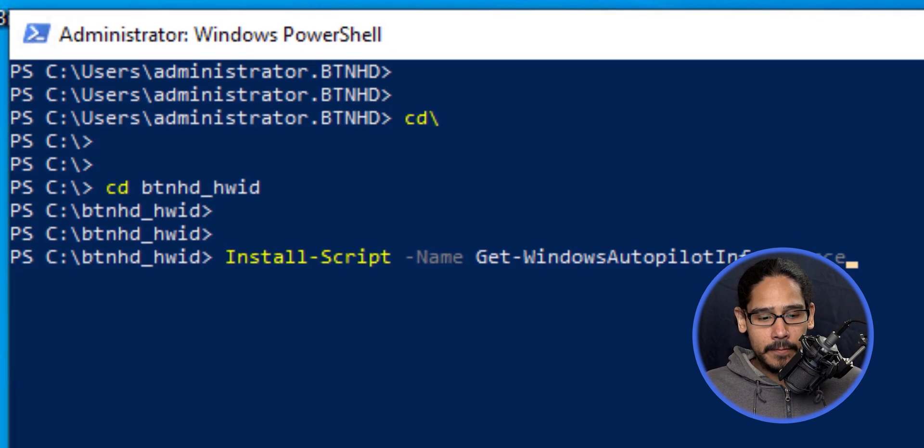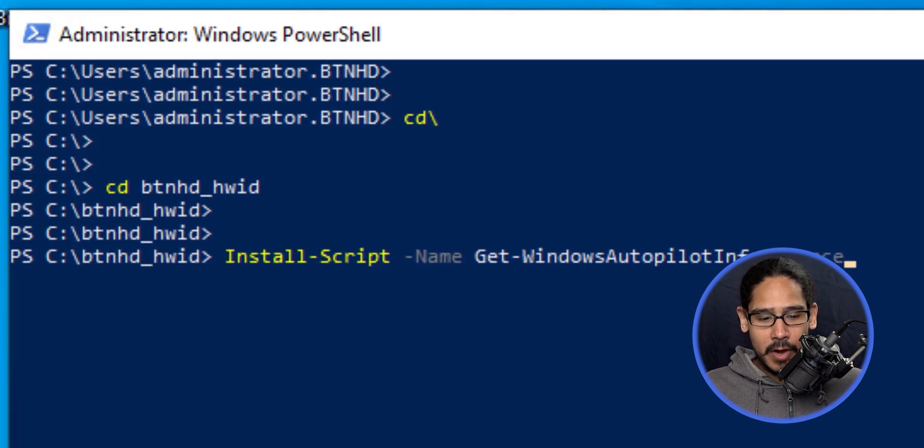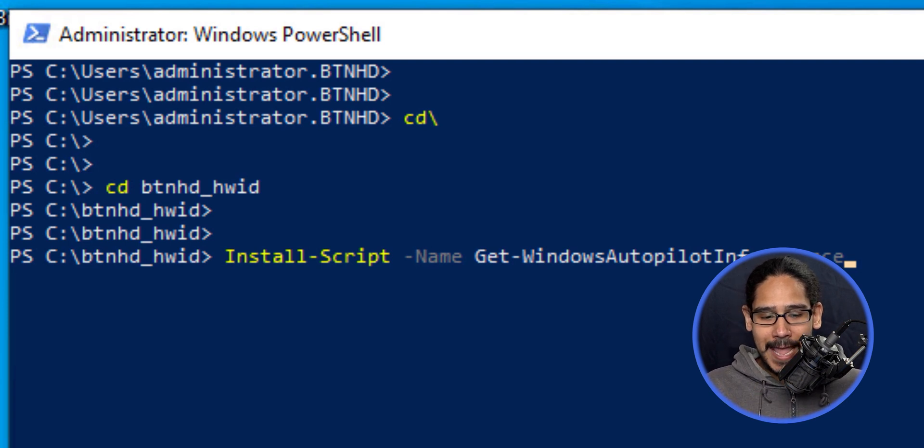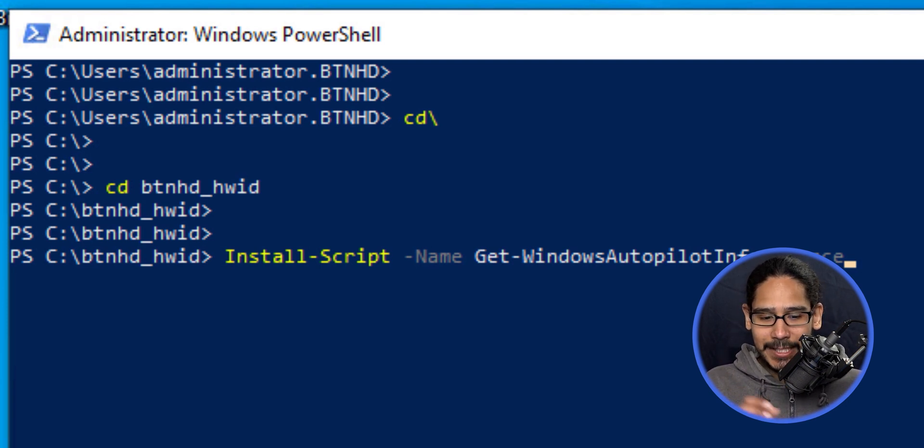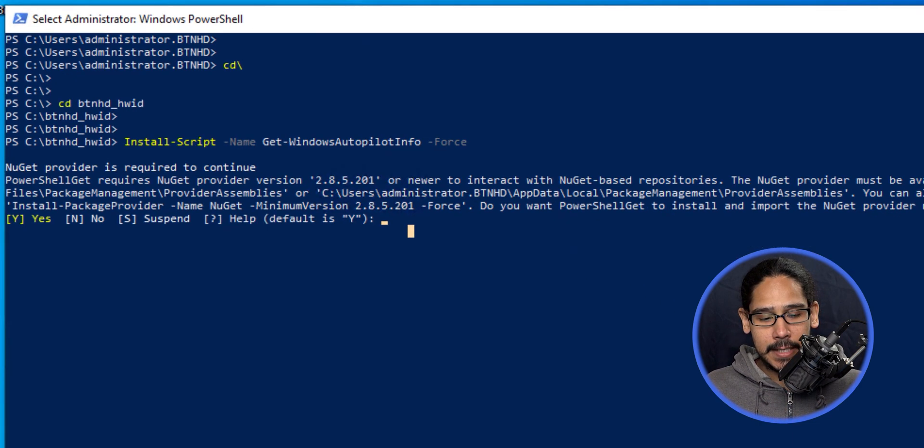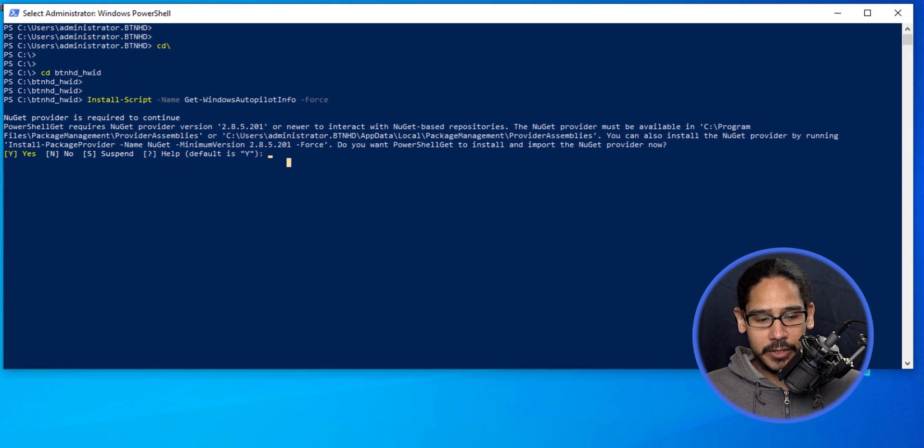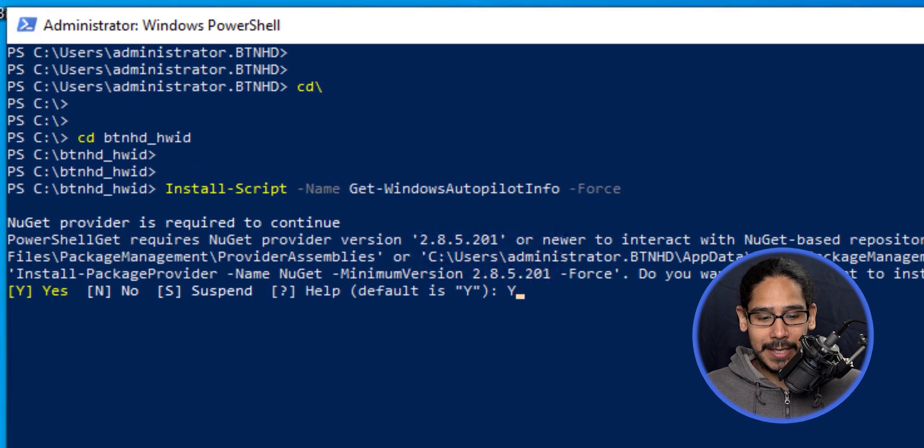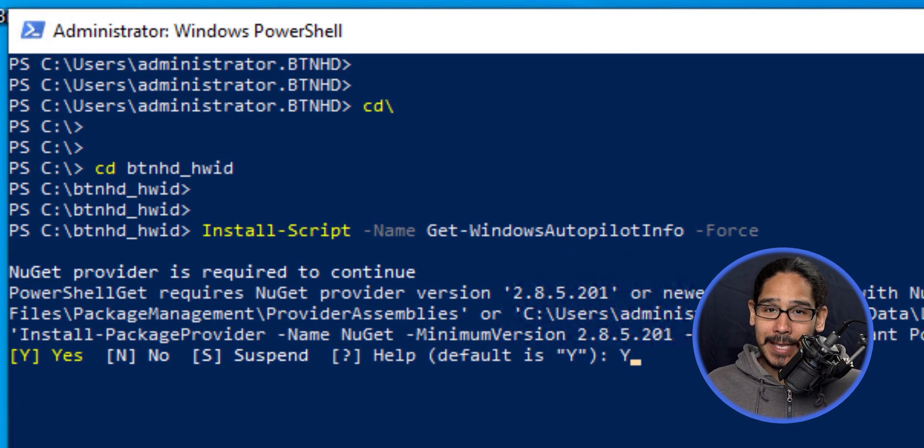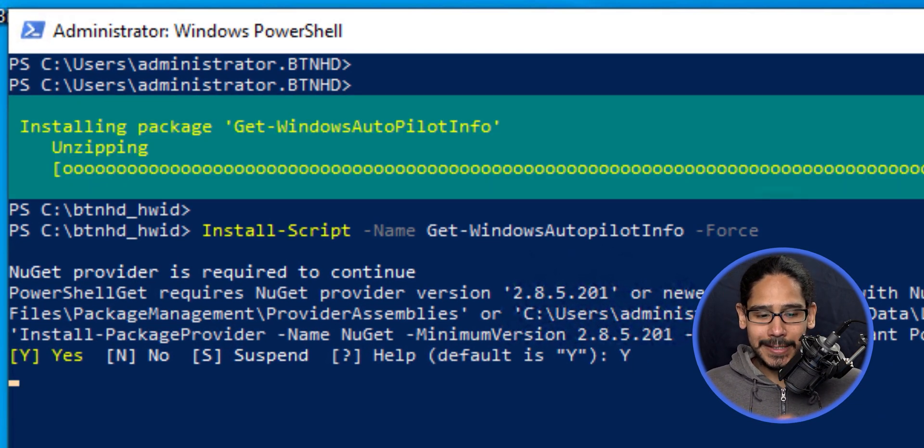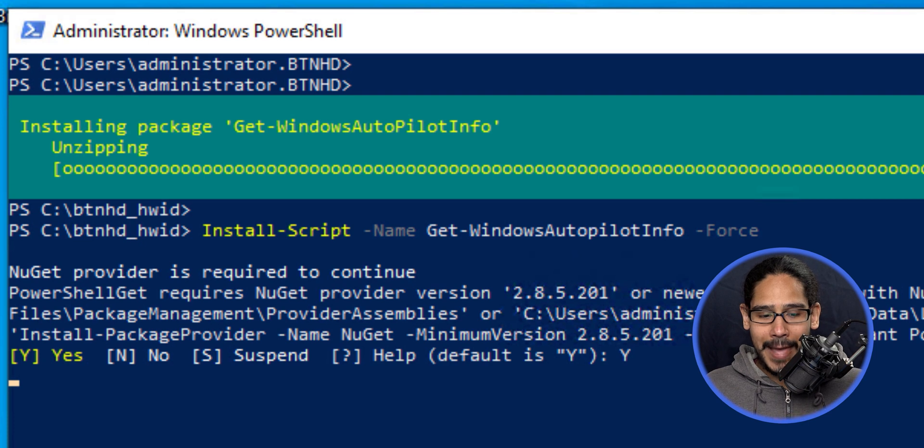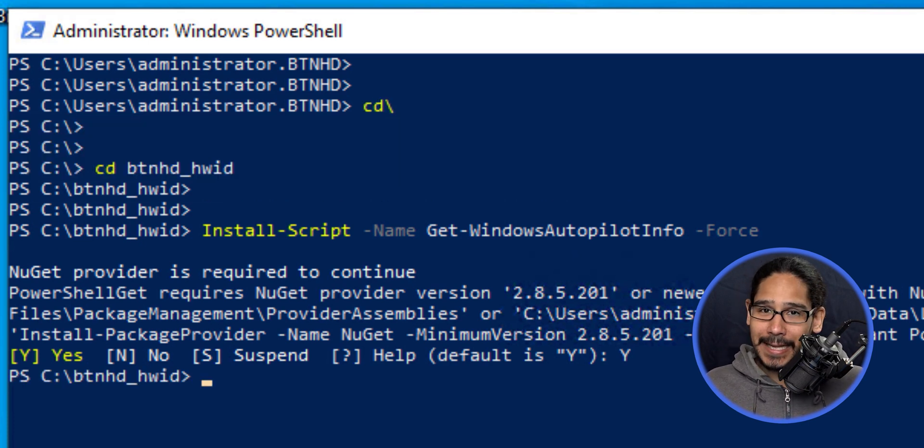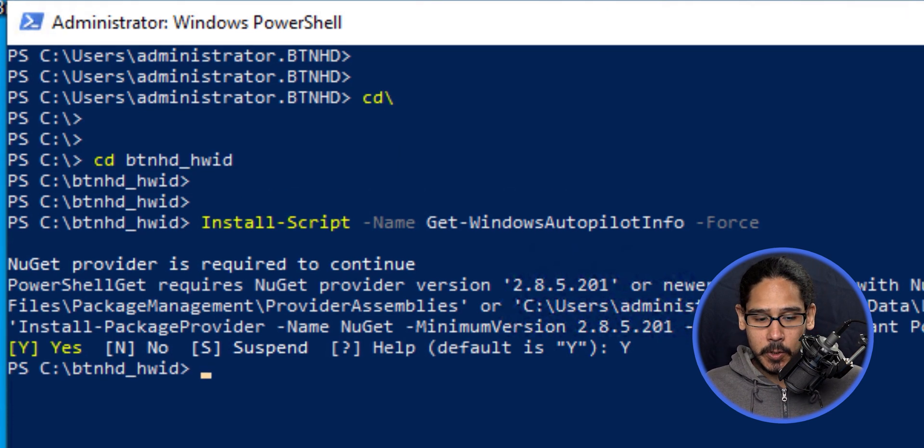The first command I'll run is Install-Script with a parameter of Name. We're installing Get-WindowsAutoPilotInfo, and we'll force it. Hit enter, it'll give you a prompt—hit Y on the keyboard and enter. It'll start installing the package. Once completed, it takes you back to the PowerShell prompt.